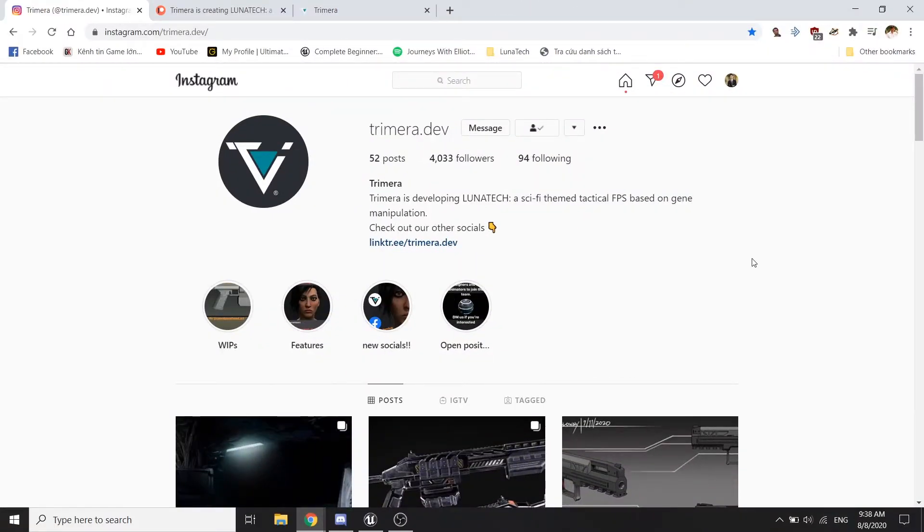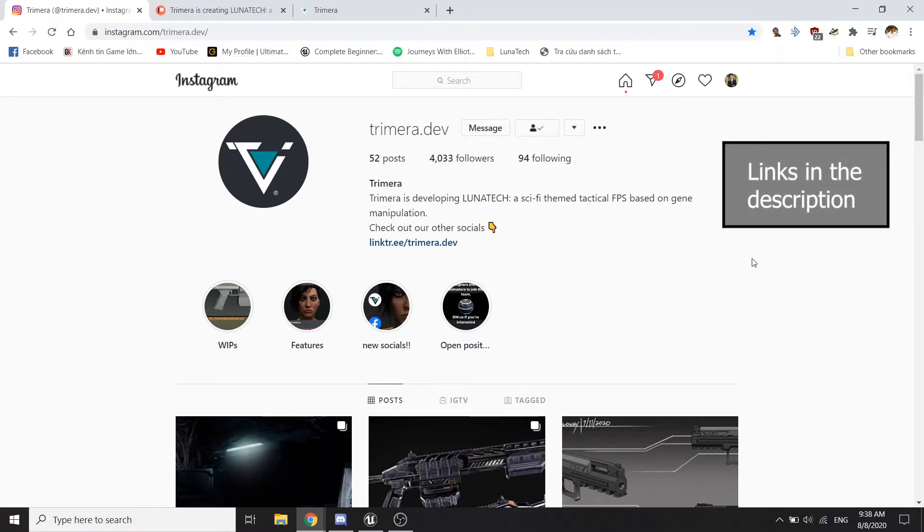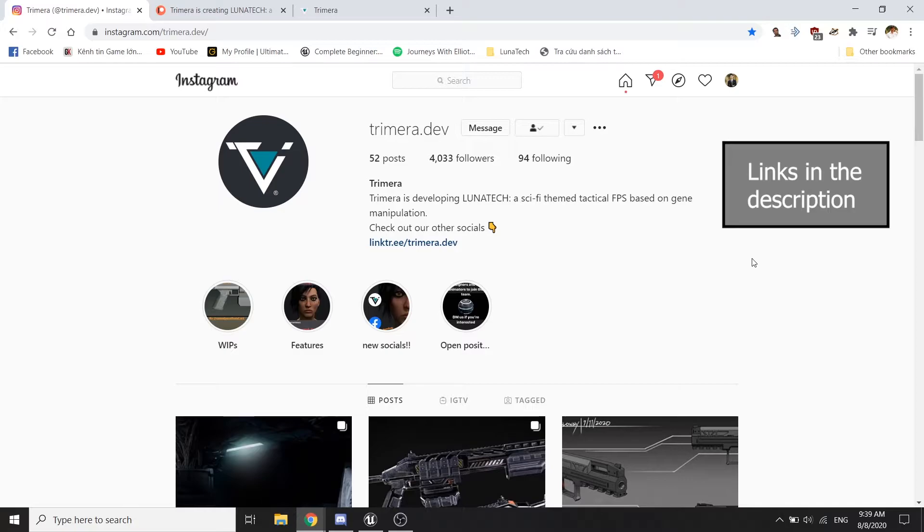Alright guys, so a little bit of backstory. The inspiration behind this tutorial series is that I am a game programmer for Chimera Studio. We are an indie studio with around 24 people who are trying to make a sci-fi tactical FPS game.